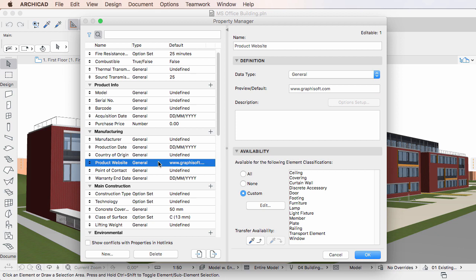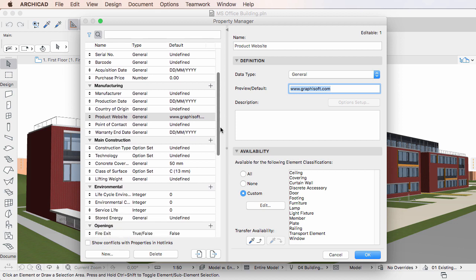If you type a valid URL for the value of this data type, ARCHICAD will handle it properly. The General Data Type is the default assigned to all newly created properties.